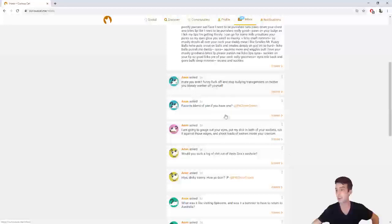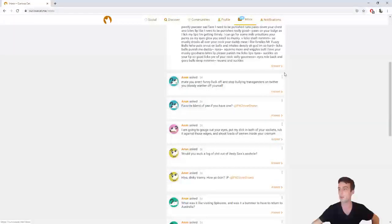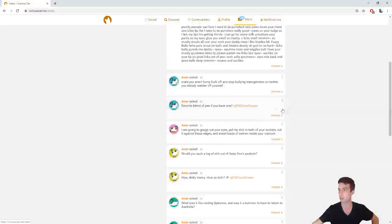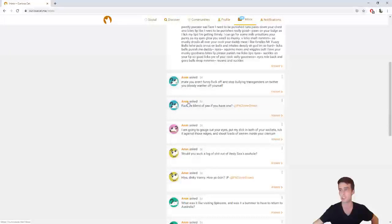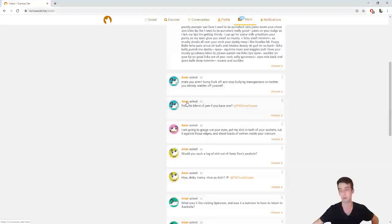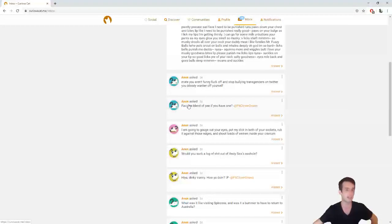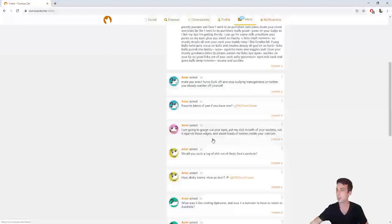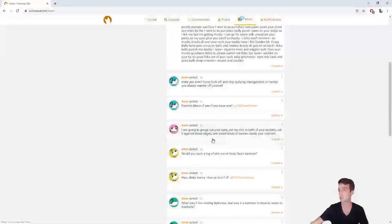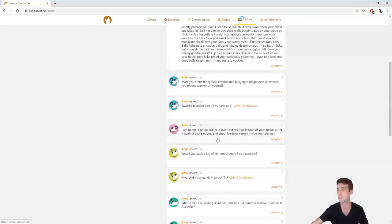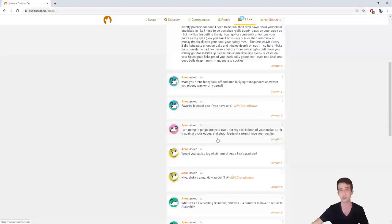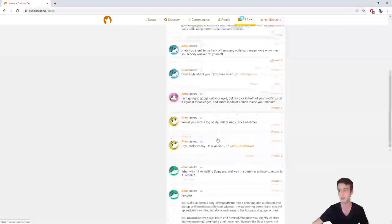Anon asked, favorite blend of pee if you have one? Dash at pitcloverdrust. Okay, first of all, peach, I know that's not you, because if it was you, it wouldn't be anonymous. Second of all, lemonade. I'm going to gouge out your eyes, put my dick in both of your sockets, rub it against those edges, and shoot loads of semen inside your cranium. God, you are getting me all hot and bothered already.